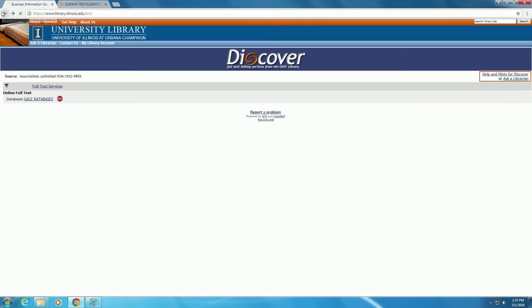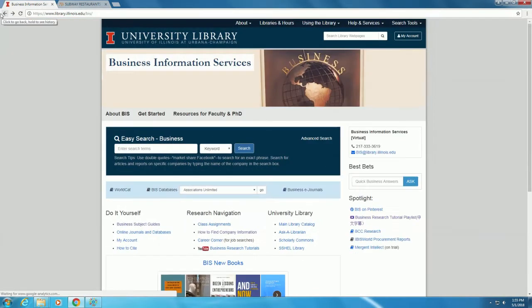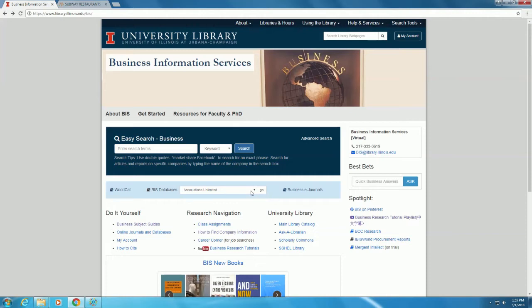Back on the homepage for Business Information Services, we can also go to another key database, Business Source Ultimate, to find more publications and association information.